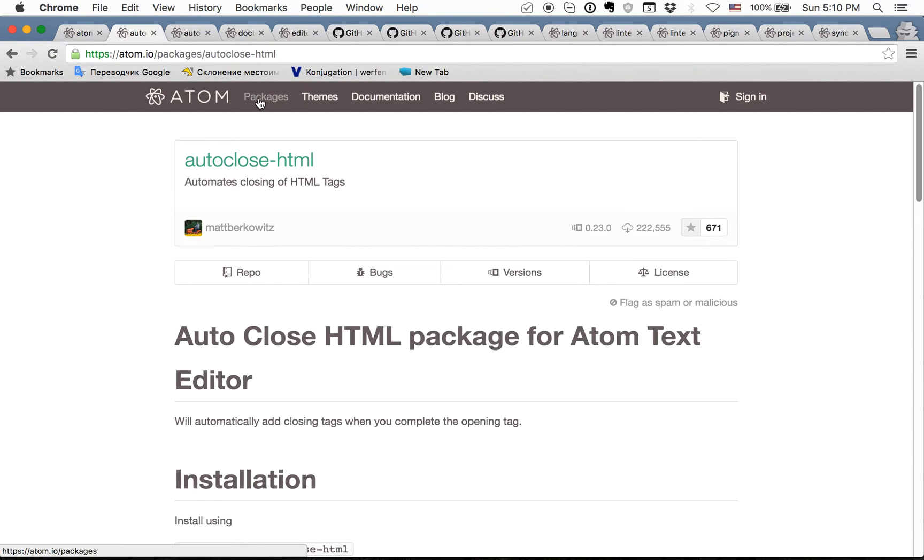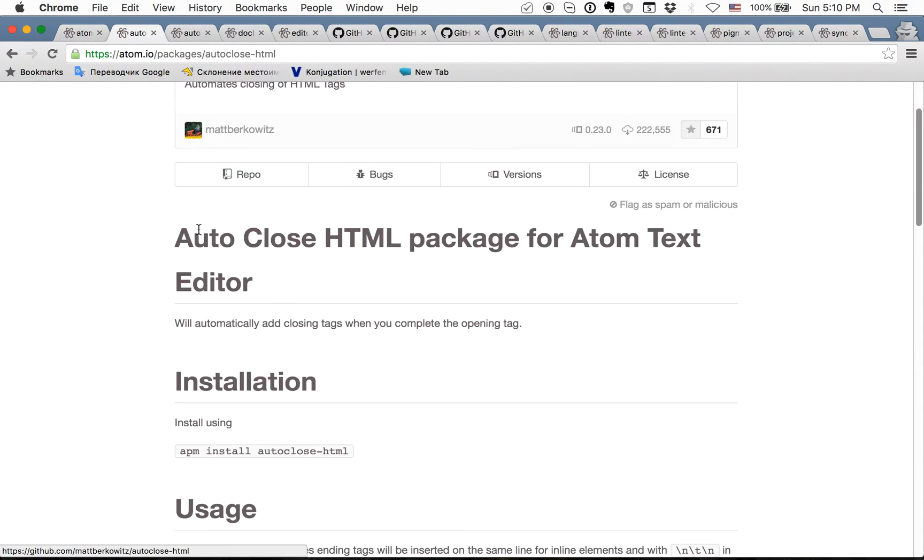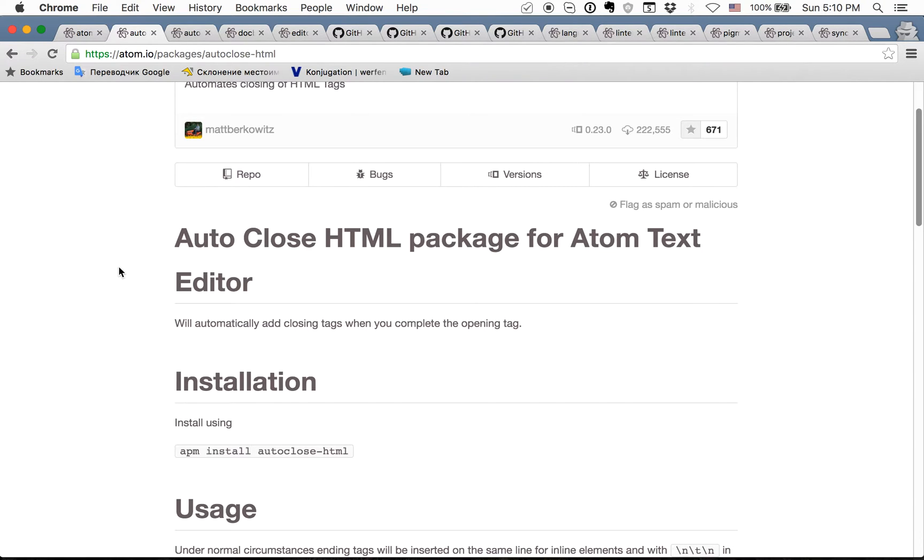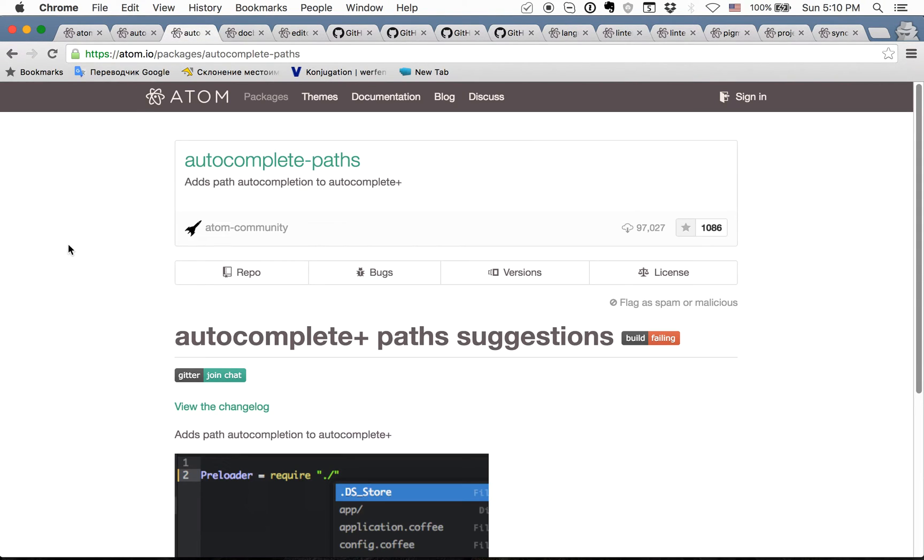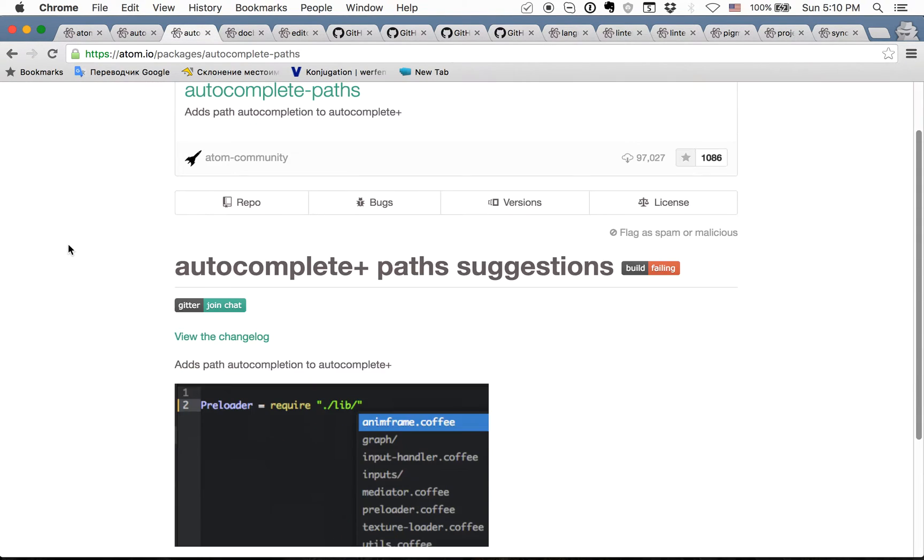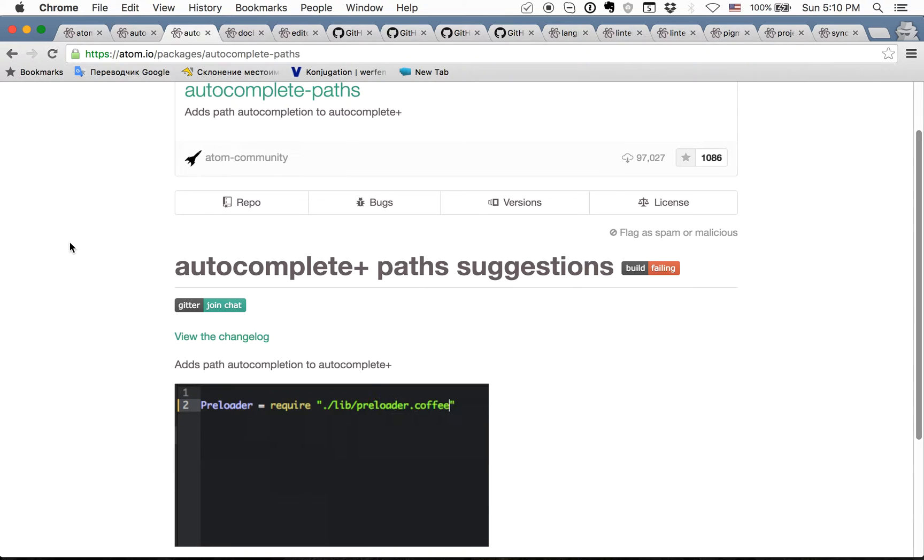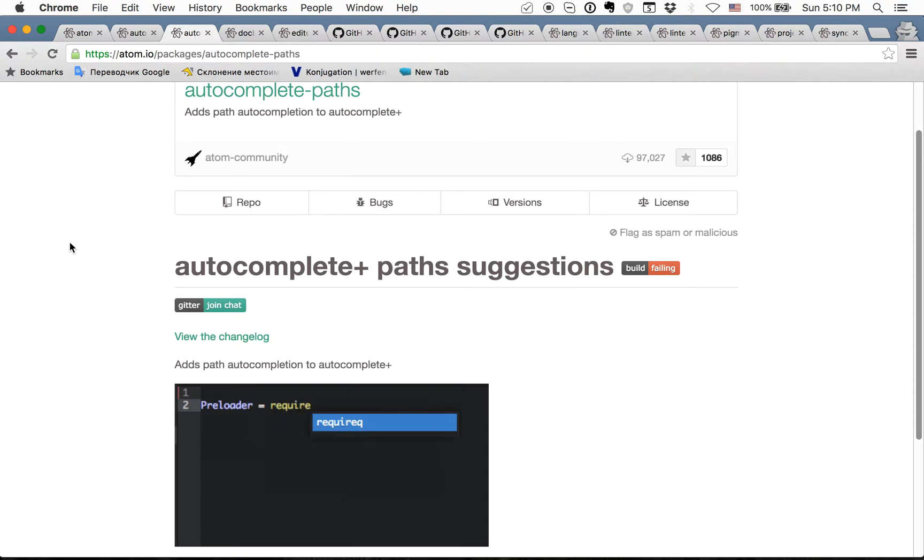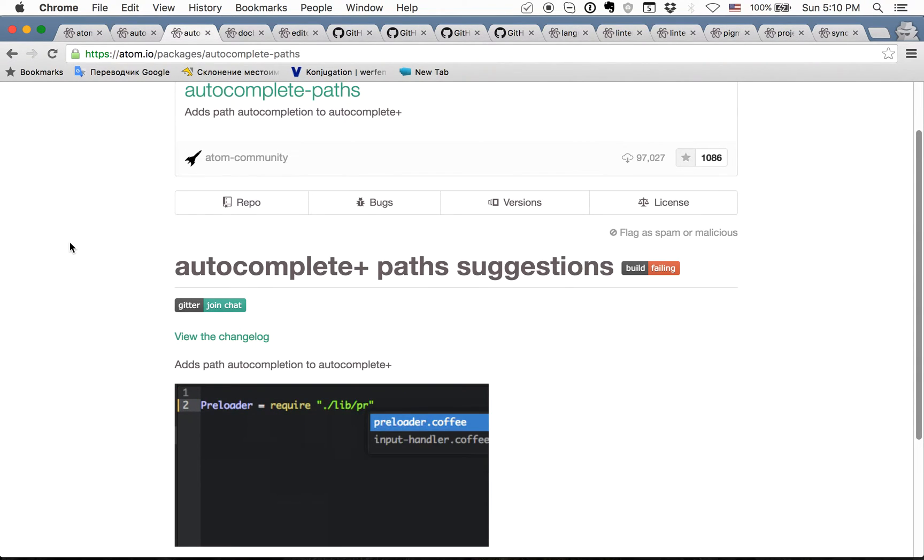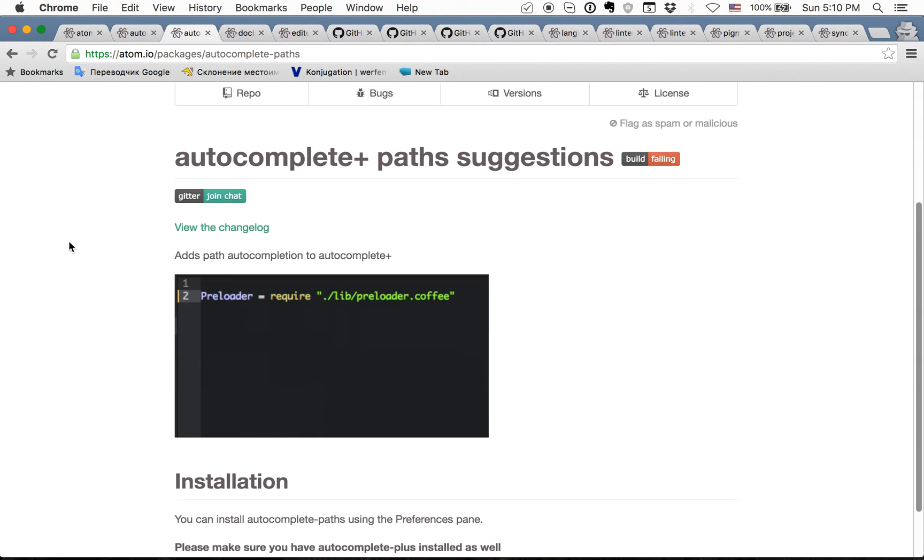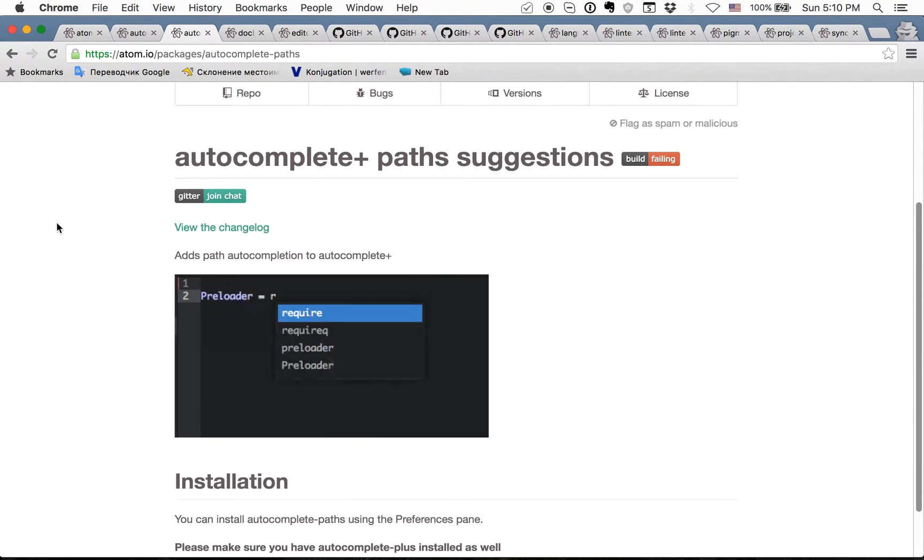The second package is autoclose HTML and this package just automatically closes opening tags in HTML. The next one is autocomplete path. Autocomplete plus is now in the core of Atom editor and this is the extension autocomplete path. With its help you can autocomplete all files in your project.